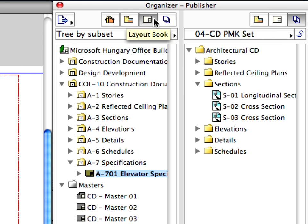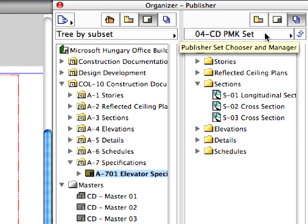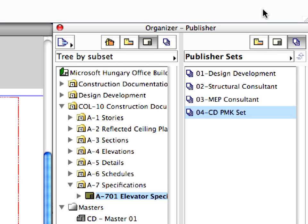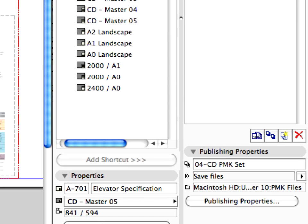Keep the Layout Book in the left pane of the Organizer and switch to the Publisher Sets in its right pane. Click the Publisher Set Chooser and Manager button and select Publisher Sets from the appearing pop-up list. You can see the list of available Publisher Sets in the project.